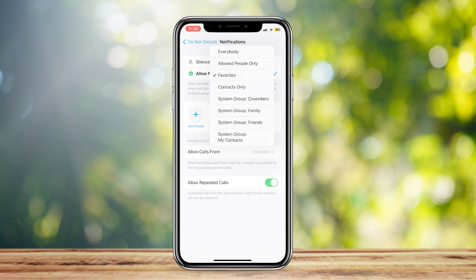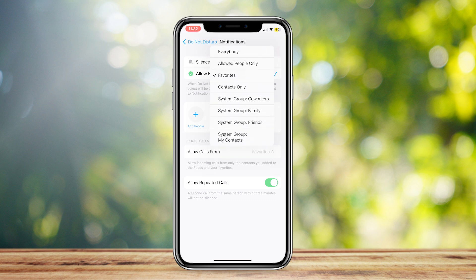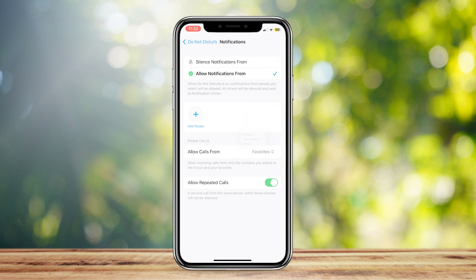So you can choose Everybody, Allow People Only — where you can tap on Add People — or Favorites, Contacts, Coworkers, Family, Friends, and My Contacts, whatever you want.